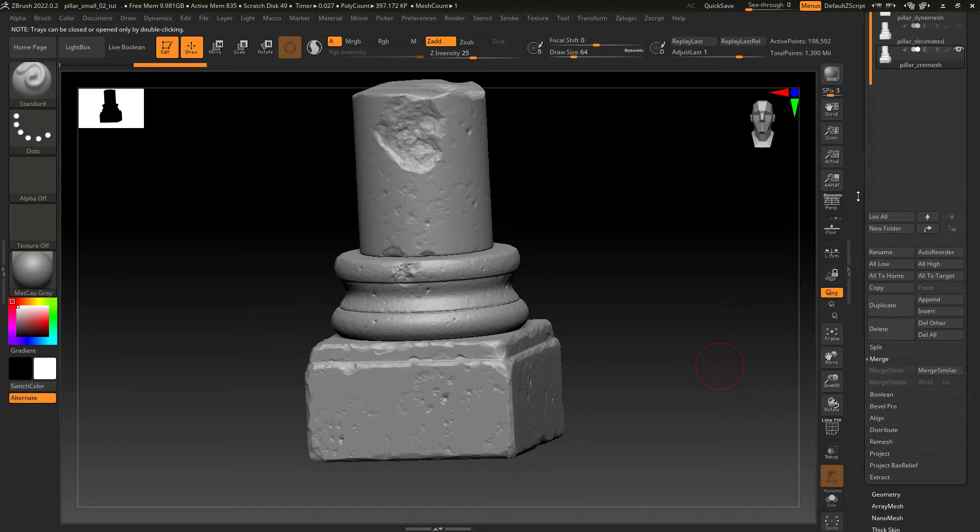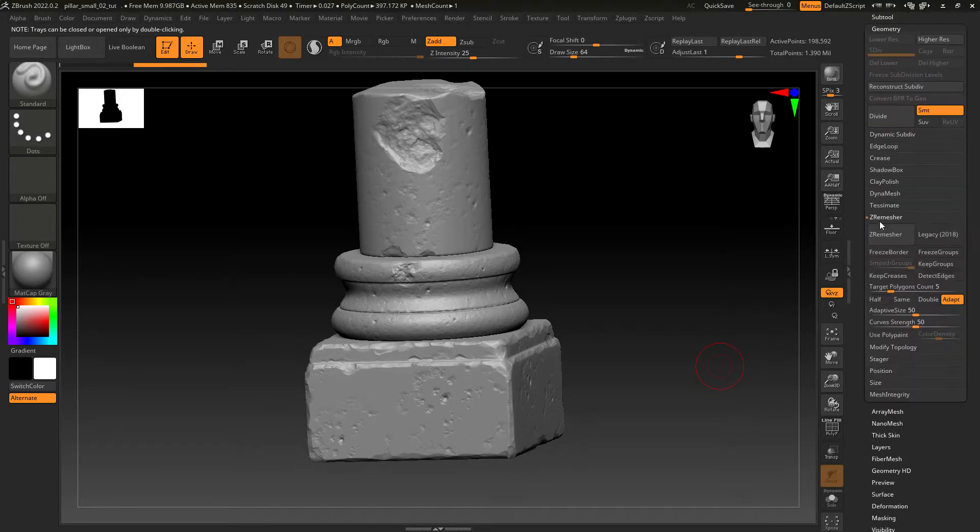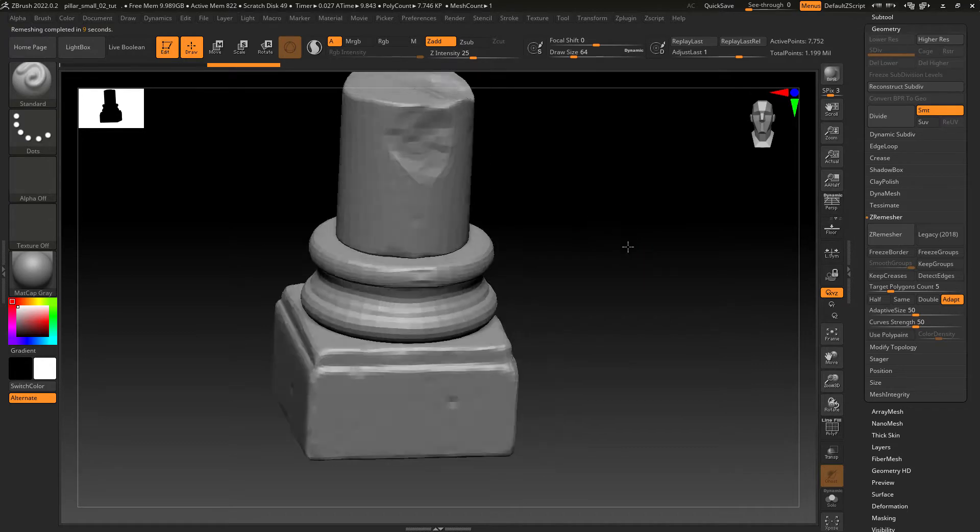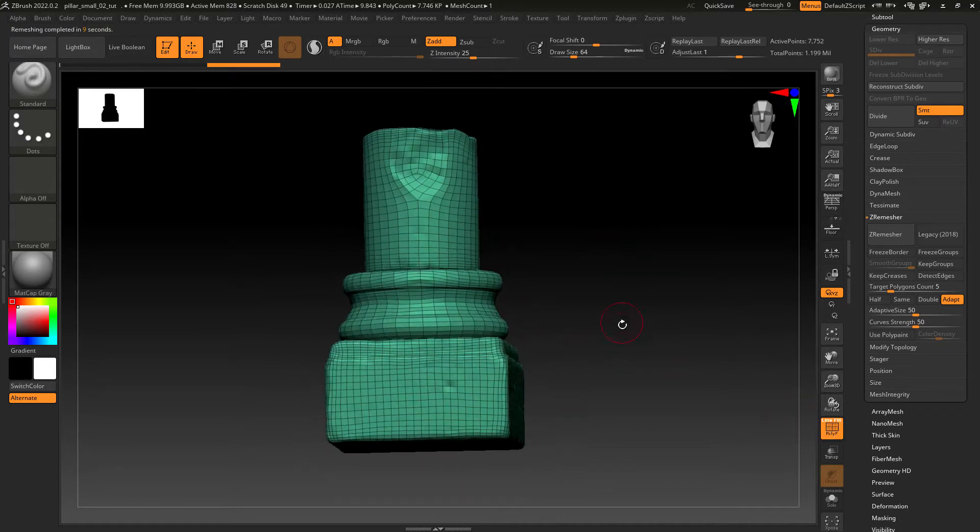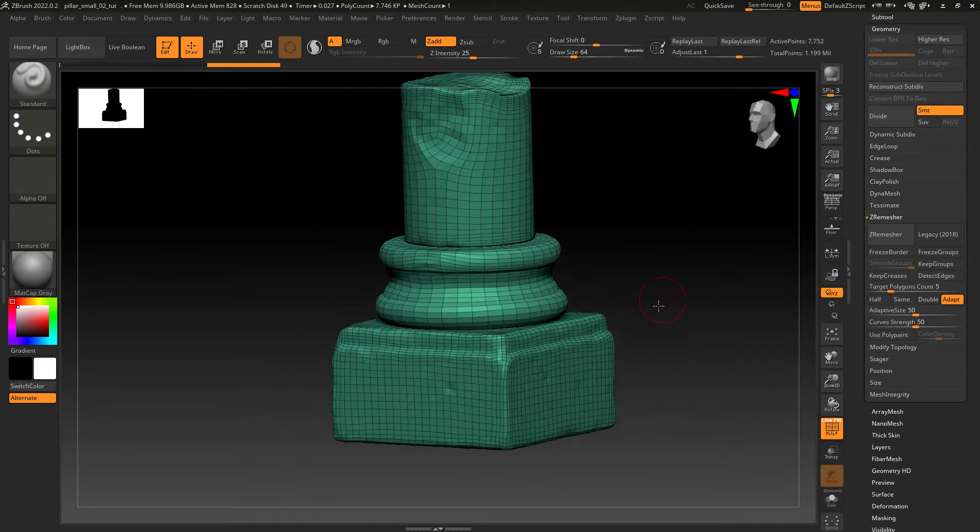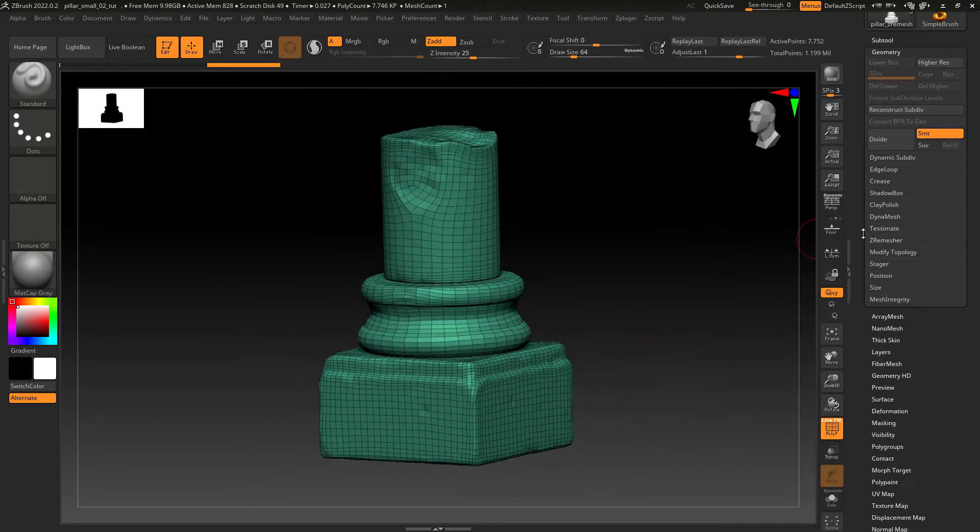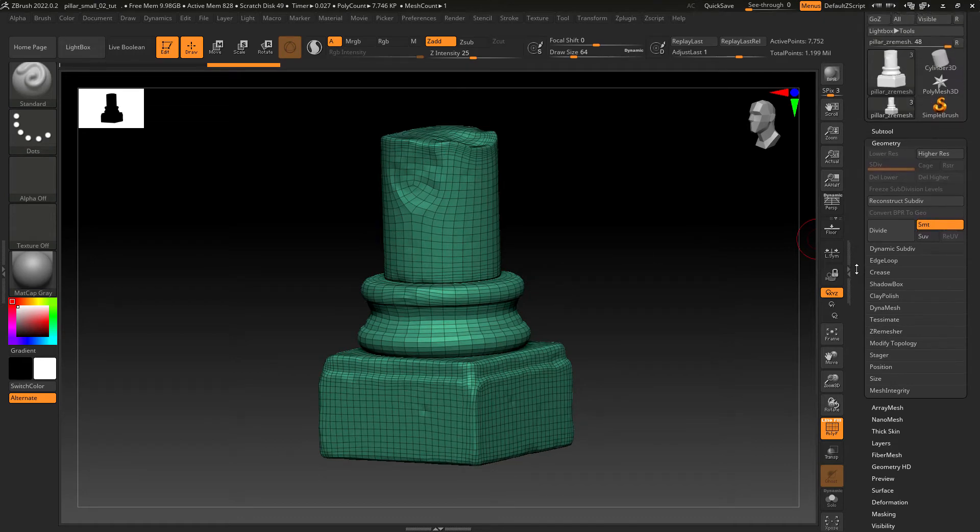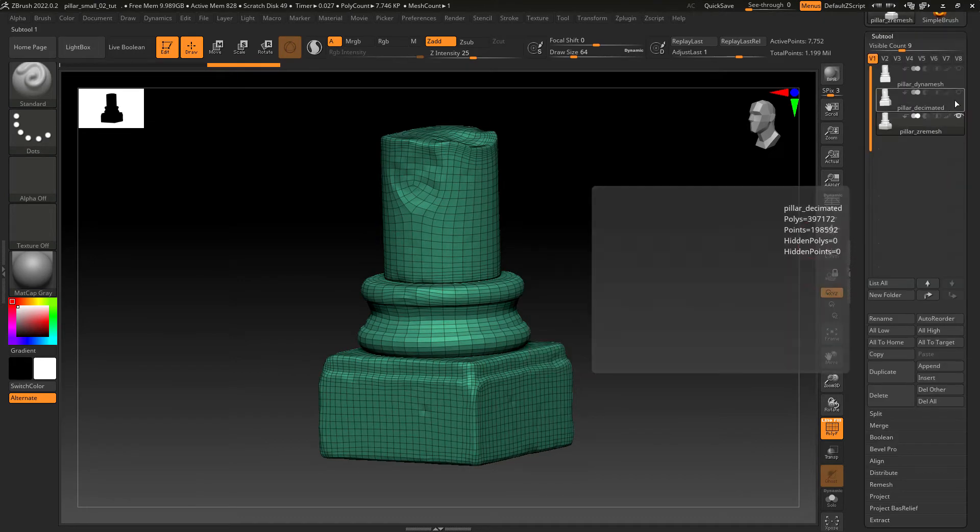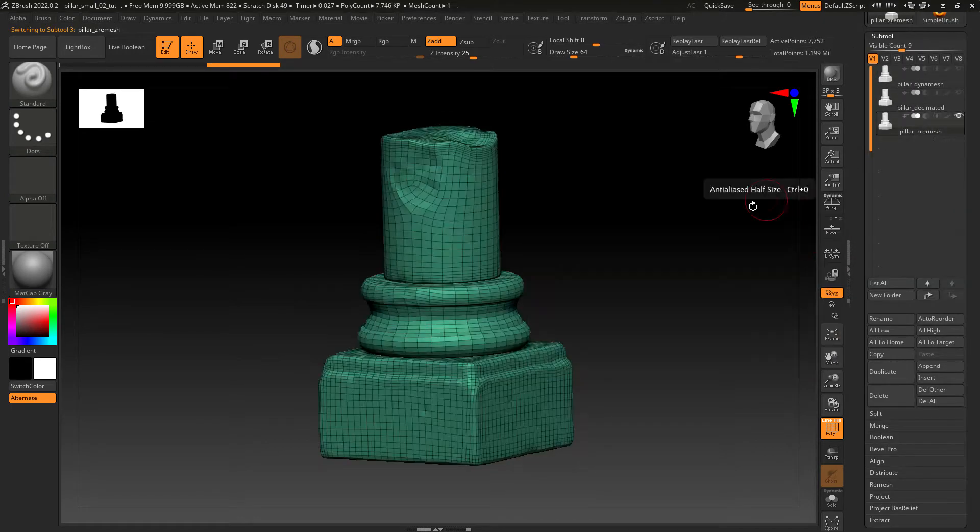Okay now selecting the Geometry tab and then click on ZRemesher. So this is the result we have. For some cases you'll need to do a retopo in your 3D app, but for this asset it will work just fine.